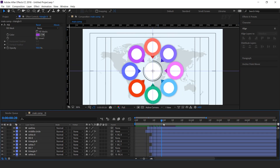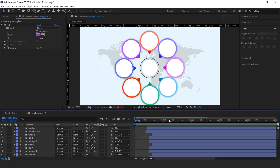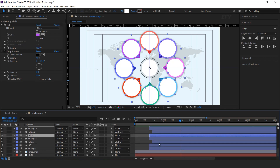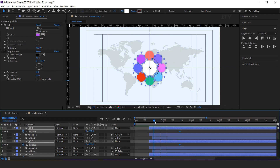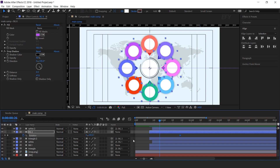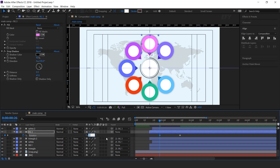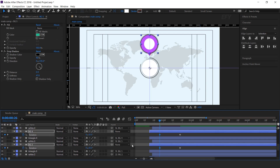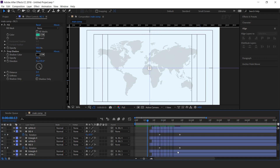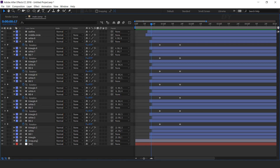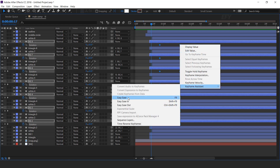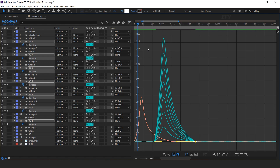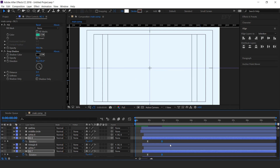After making all circles, our comp looks like this. Now select all BG circle layers, press R for rotation, and add a keyframe. Then go a few frames back and change all rotation amounts to 0 degrees. Here you can see. Now select all keyframes, easy ease them, and make your graph like this. You can adjust the keyframes according to your animation preference.